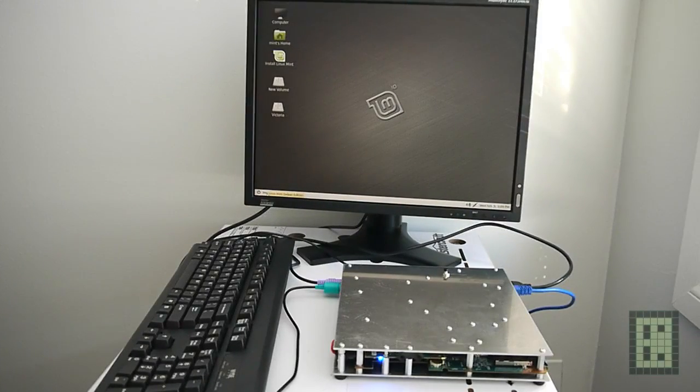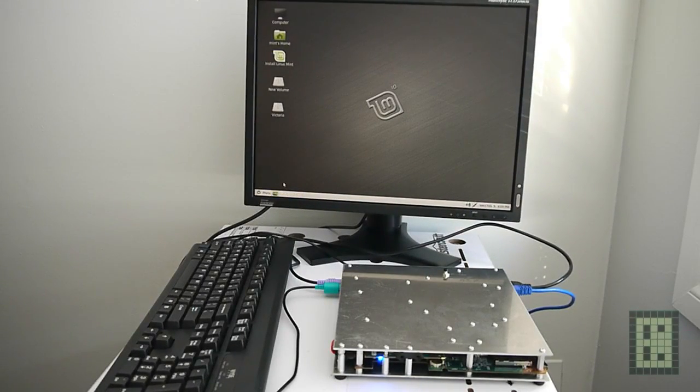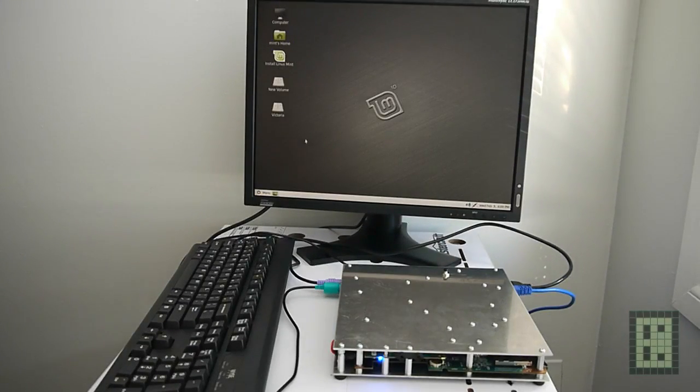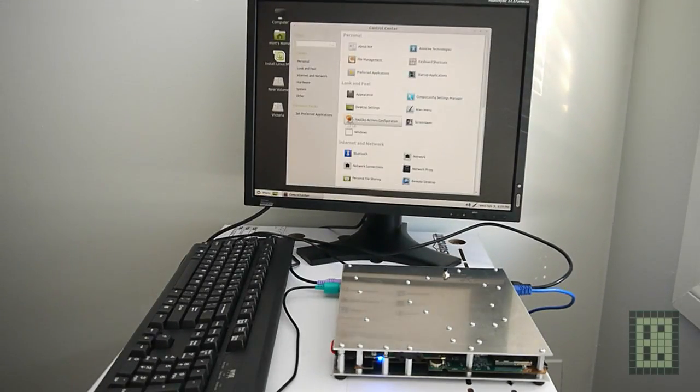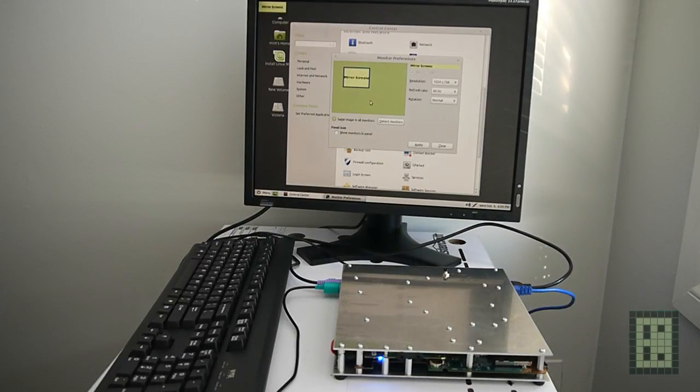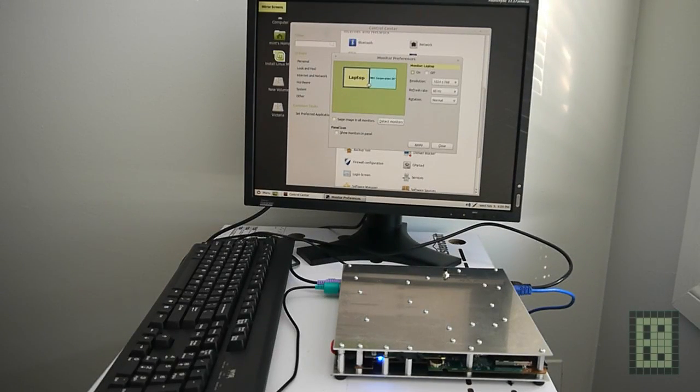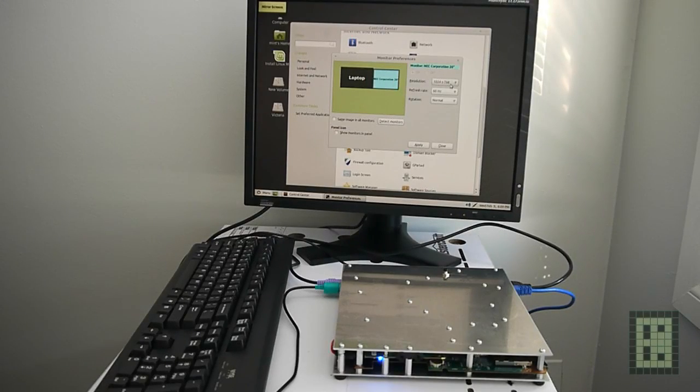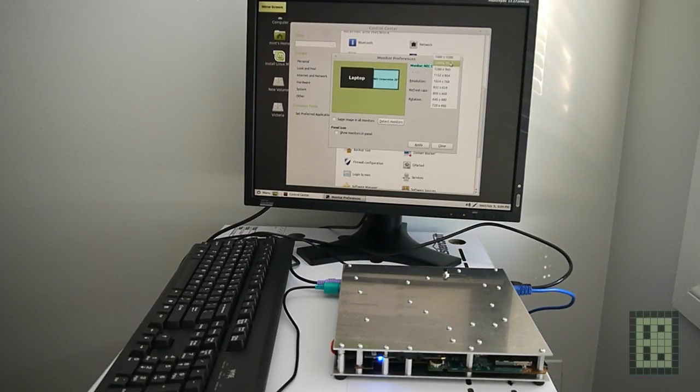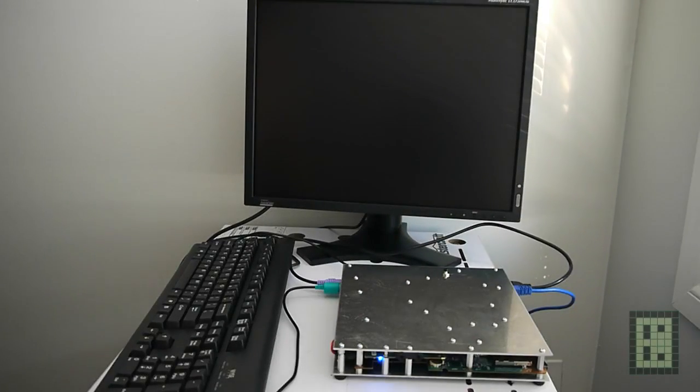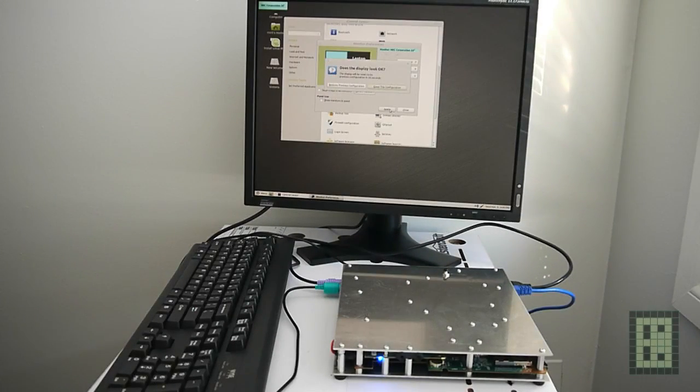Now everything is started and I will show you how fast some of the applications are opening. I need to change the screen resolution and also to deactivate the laptop screen, otherwise I could not change to higher resolution.